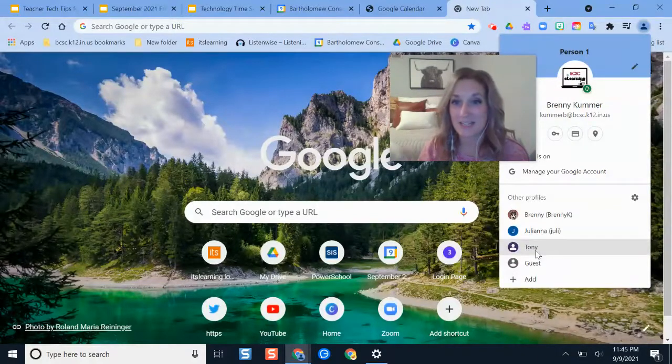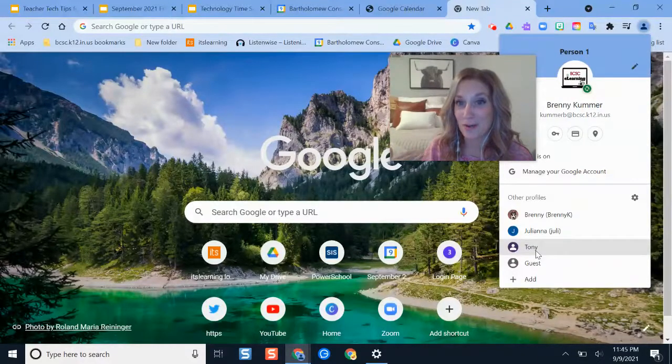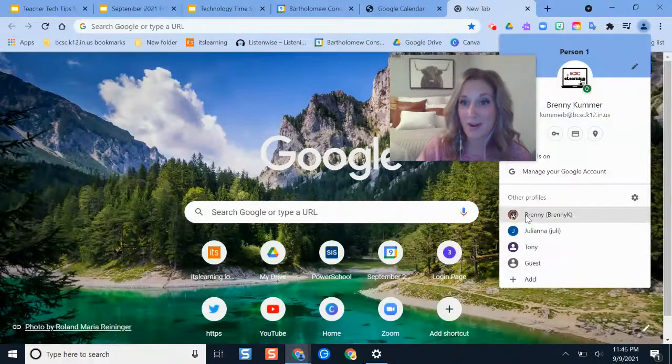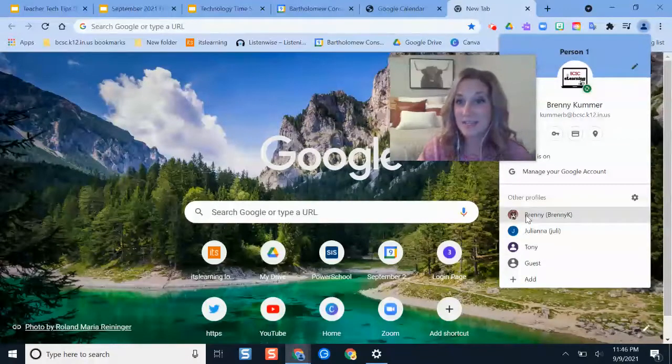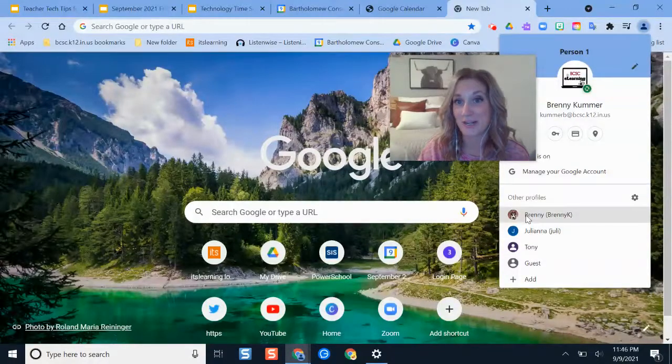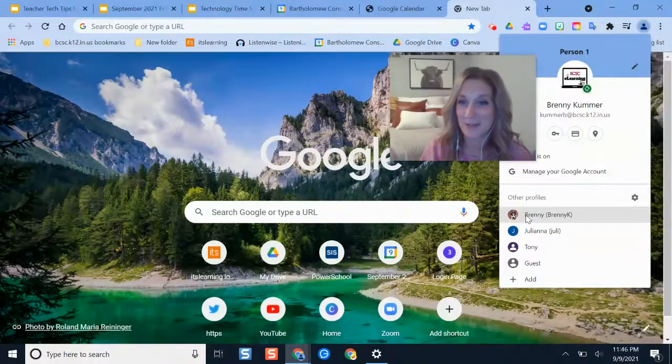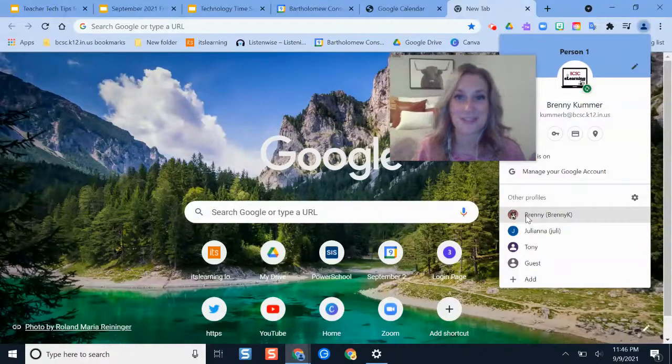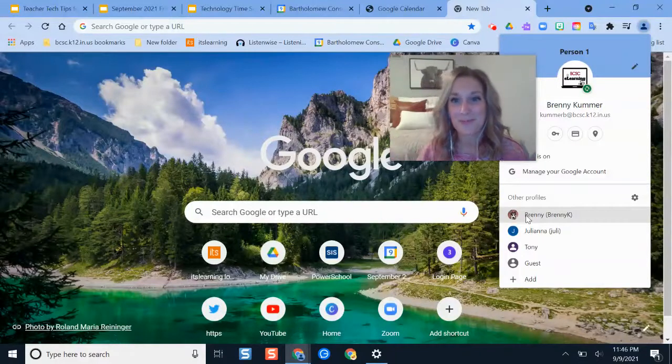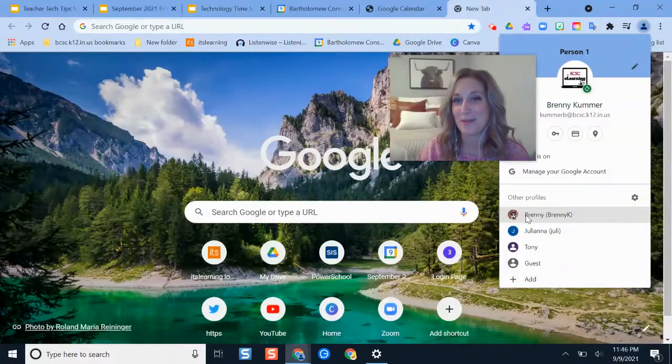My personal one has my picture of my dog and has a bright neon background so that I know if I'm on that one I shouldn't be sending emails to my work colleagues because they're going to be really confused why it's coming from that email.